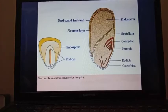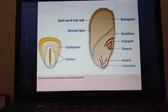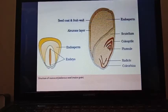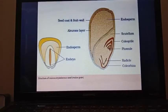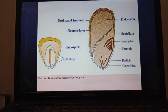One important layer present is the aleurone layer, which covers mainly the endosperm part. This aleurone layer mainly consists of cells which are capable of producing enzymes that are required during germination — very important enzymes.